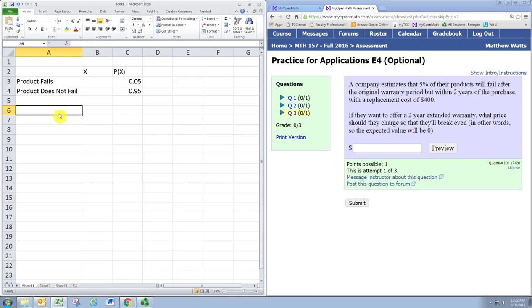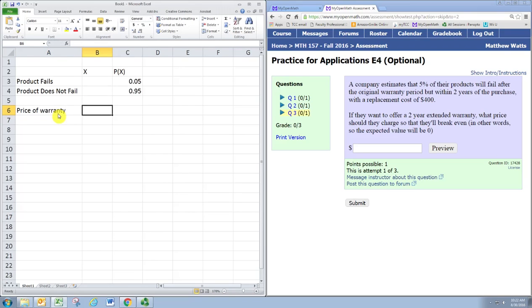We need to come up with a number here for the price of the warranty. We can change this down the road. So let's just say it's $10.